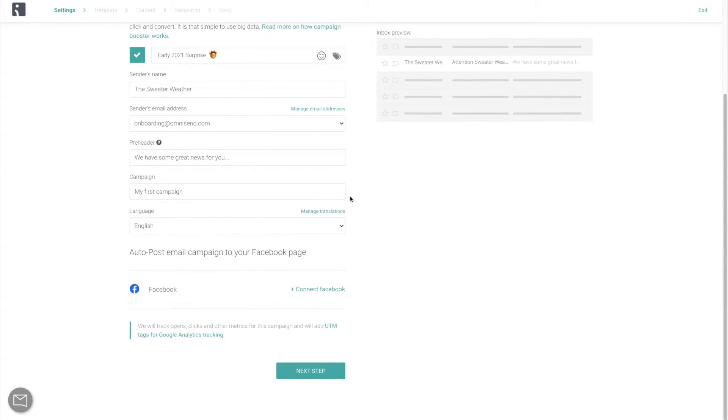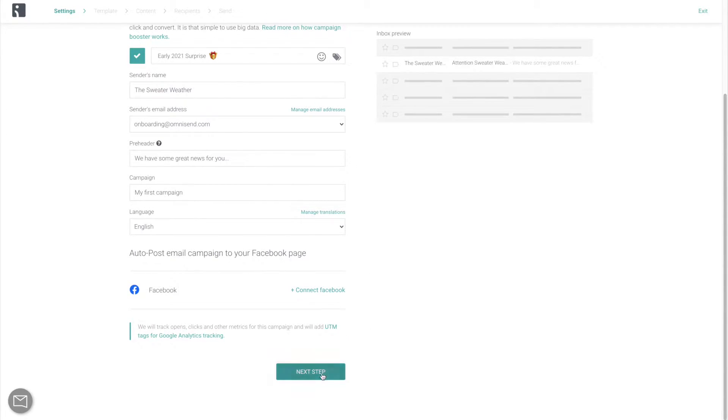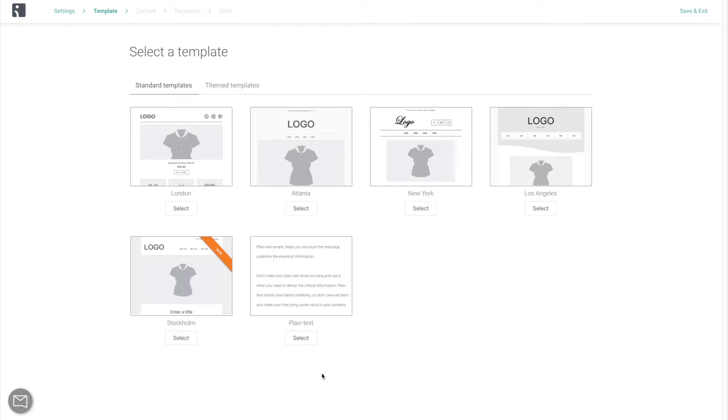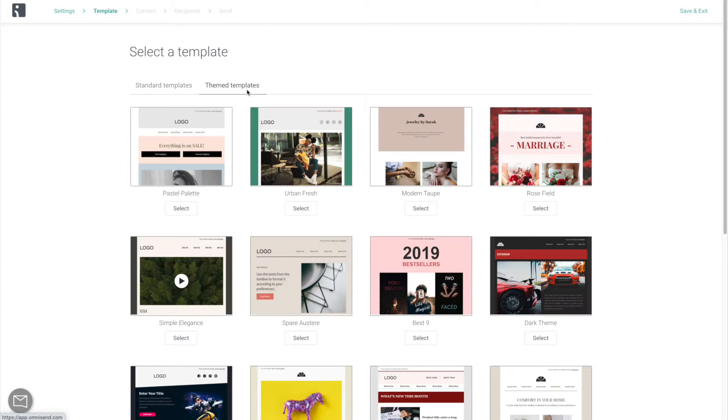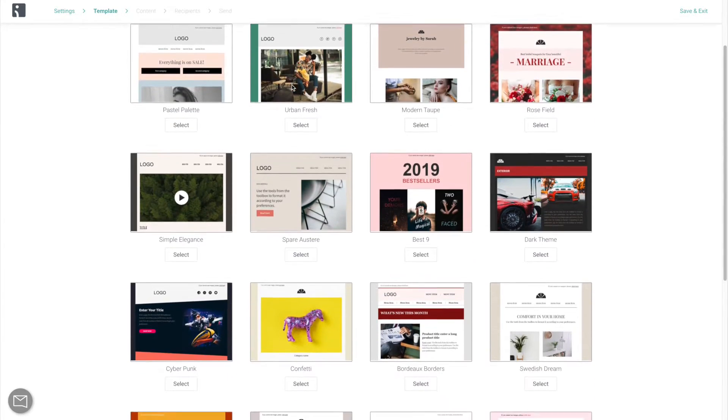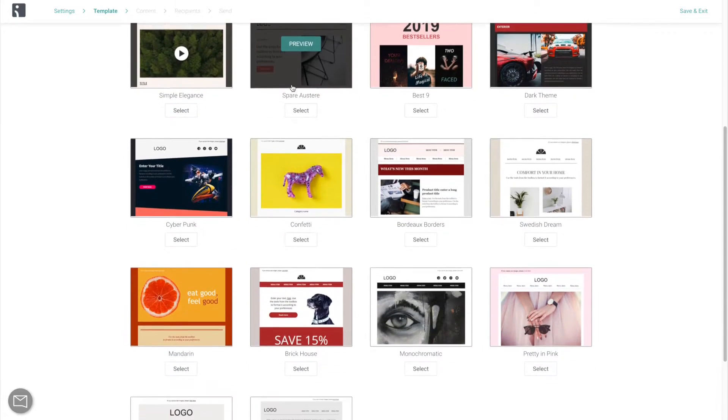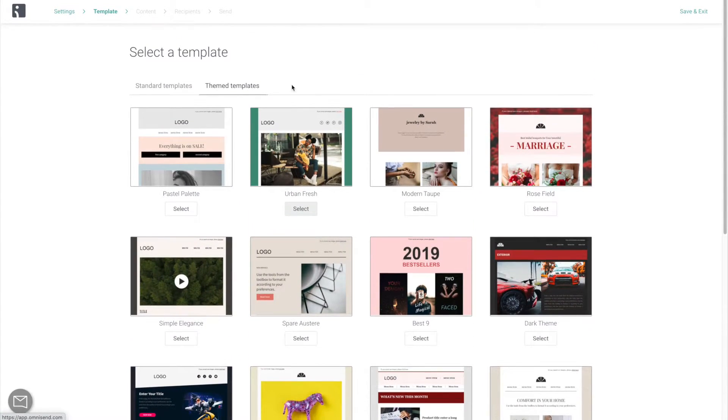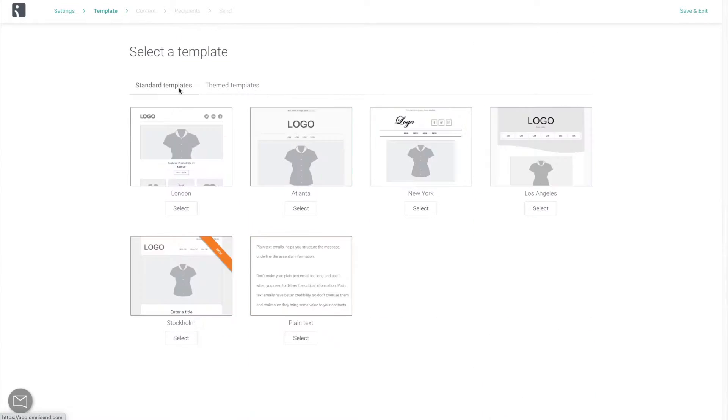The next step is going to take you to our wide selection of standard and themed templates. This is also where you're going to find your saved templates. More on that later. For now, browse through these to get some inspiration and select the one that you want to start with. Let's go with Stockholm. It's a new edition after all.